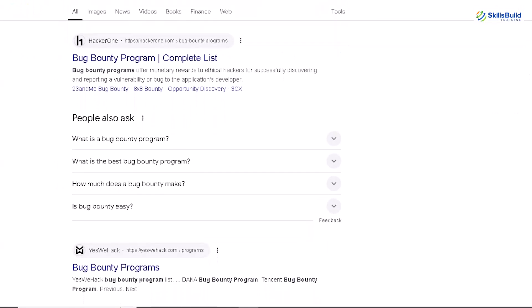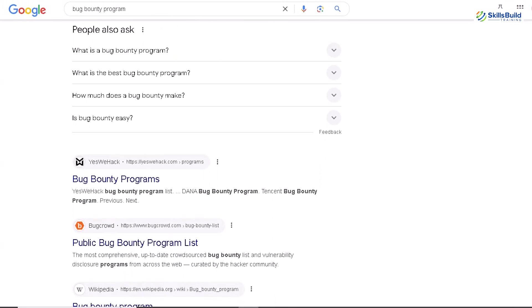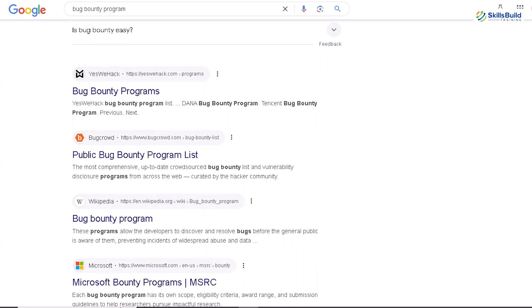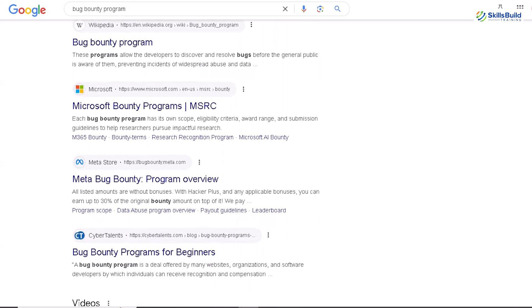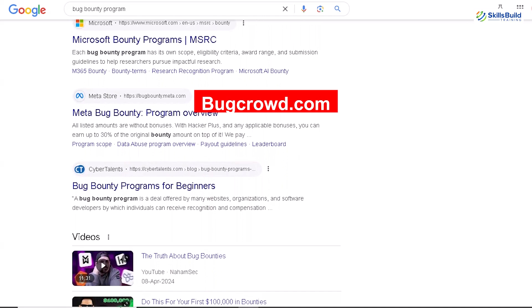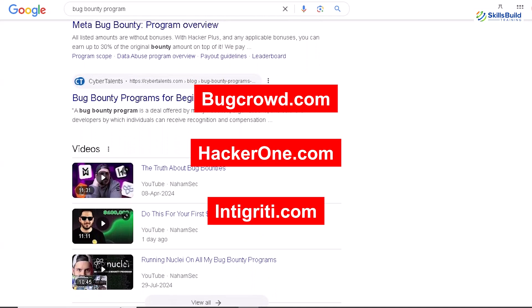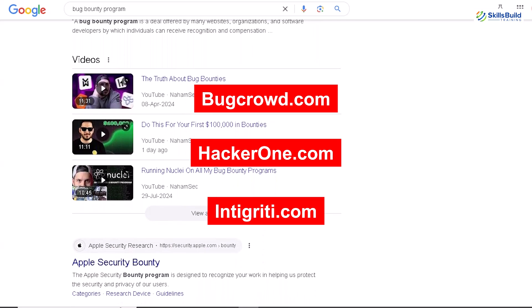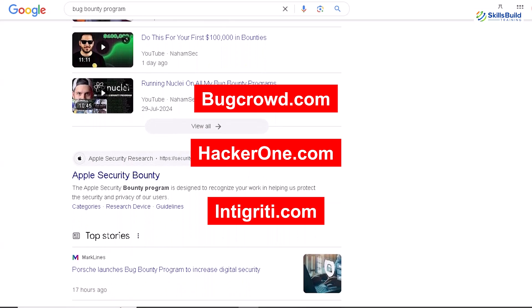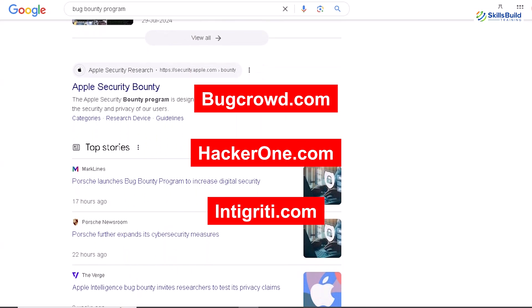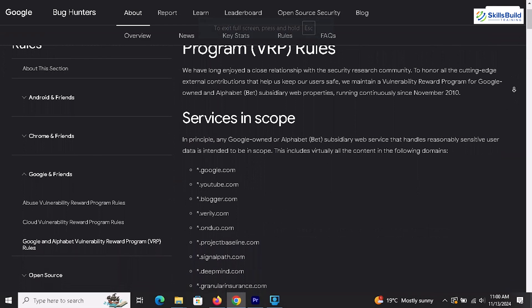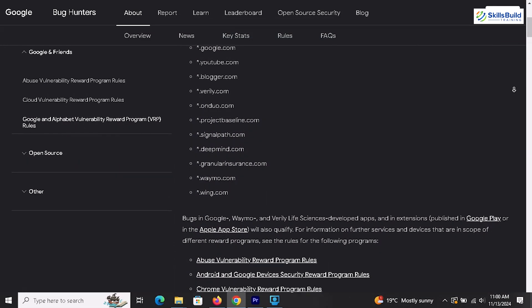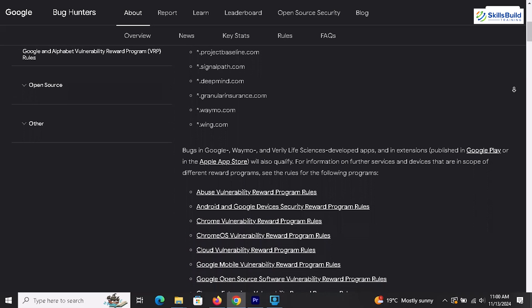Choosing the right bug bounty program: once you feel ready, it's time to choose a program where you can put your skills to the test. Start with a program that matches your experience level, interests, and goals. Look for programs with a broad scope, clear rules, and a decent reward structure. Platforms like Bugcrowd, HackerOne, and Intigriti host programs across various industries, from technology and finance to gaming and e-commerce. Not only do these platforms connect you with companies needing testers, but they also offer community support, learning opportunities, and rewards. Some companies run their own programs, like Google's Vulnerability Reward Program, which allows you to hunt for bugs specifically within Google's products.